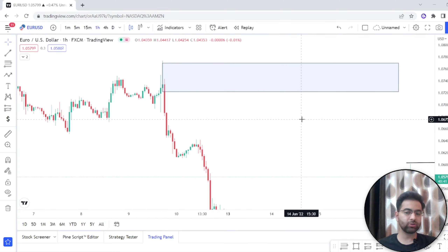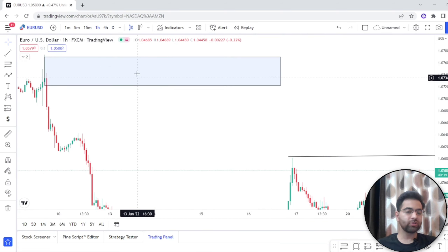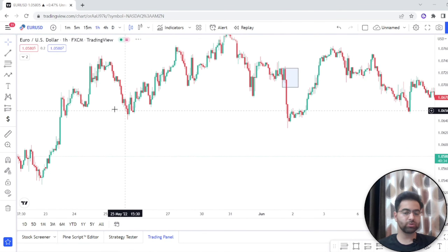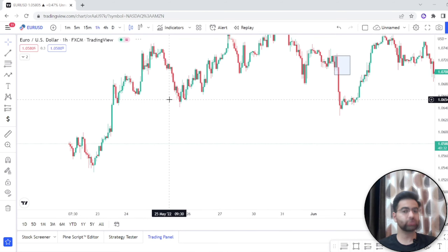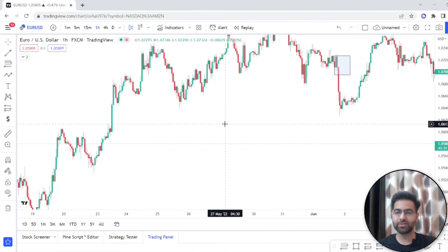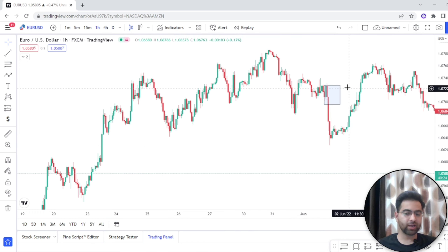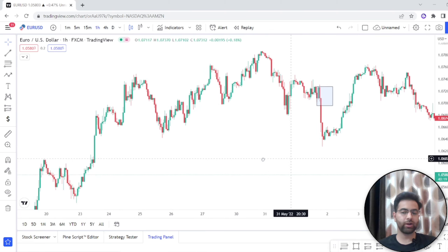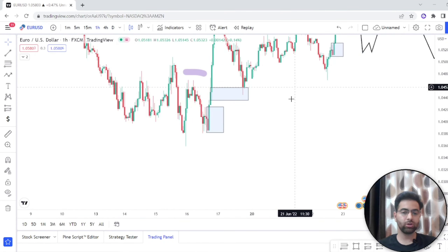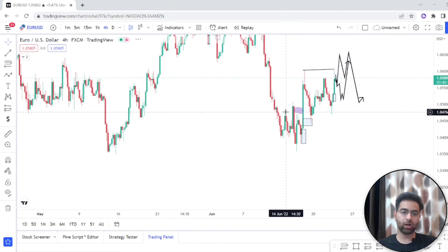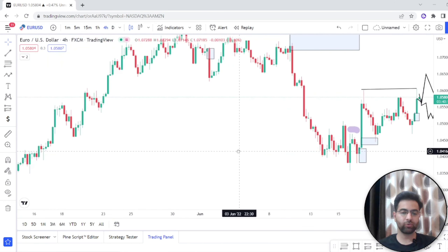We mark this as our bearish order block. We will see how price reacts in the zone in order to sell. This is the zone where we look to sell. This is also known as a supply and demand zone — some people call it that, but the concept remains the same. Whether we call it a supply and demand zone or an order block, the zone is exactly a supply and demand zone, and this candle is the order block candle for bearish and bullish order blocks.